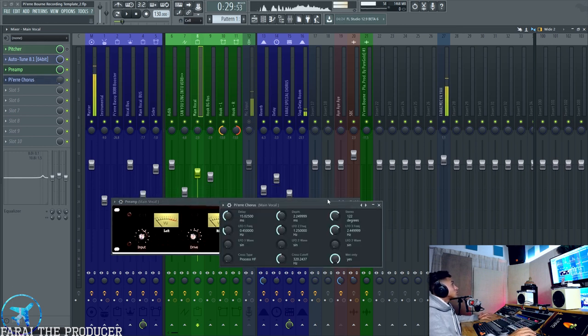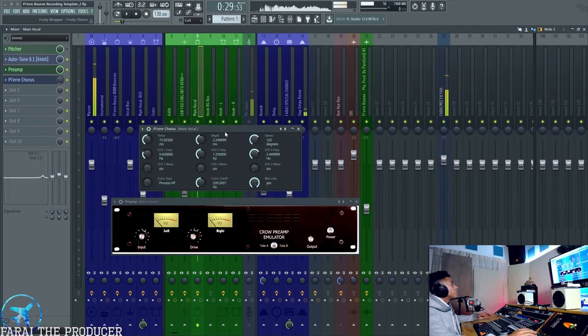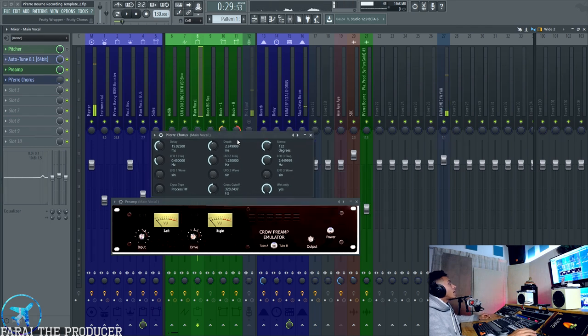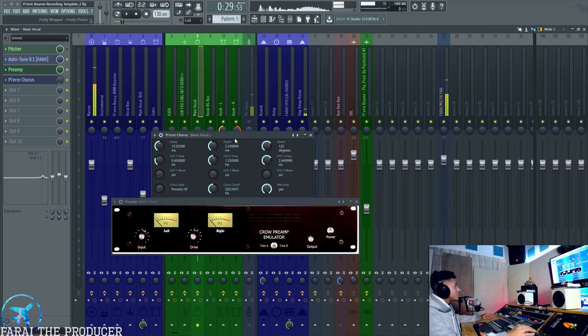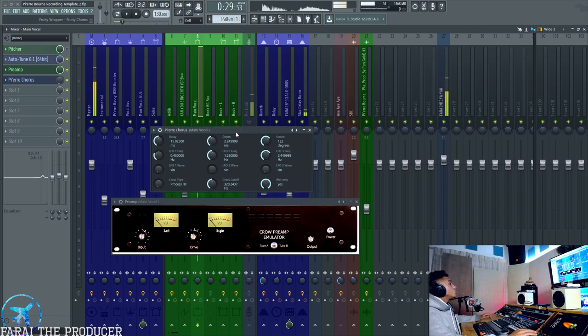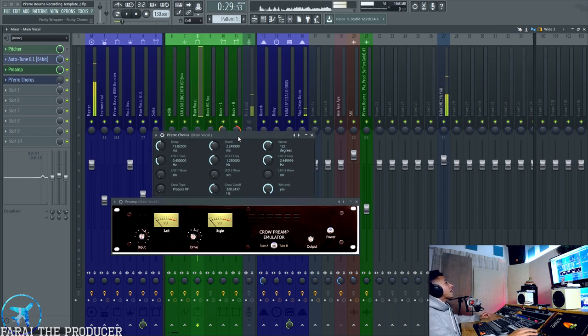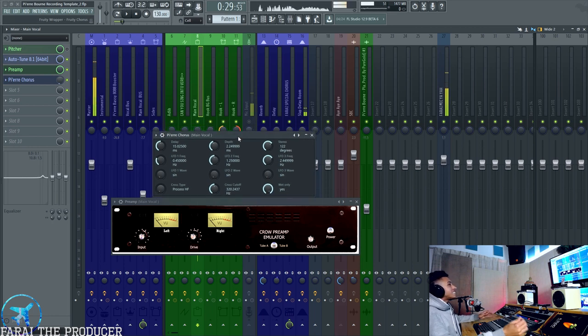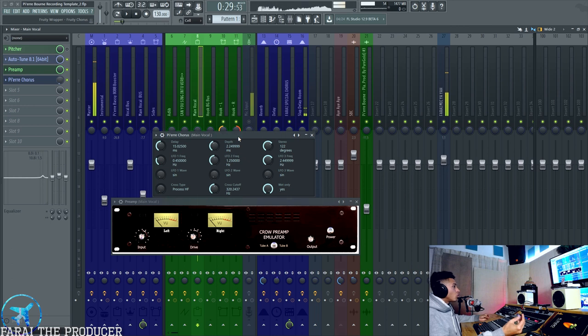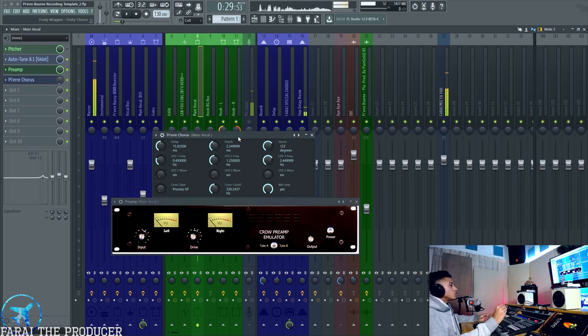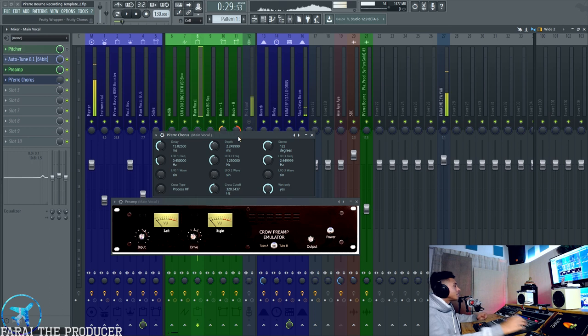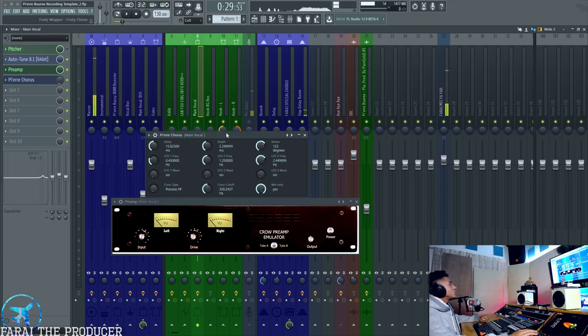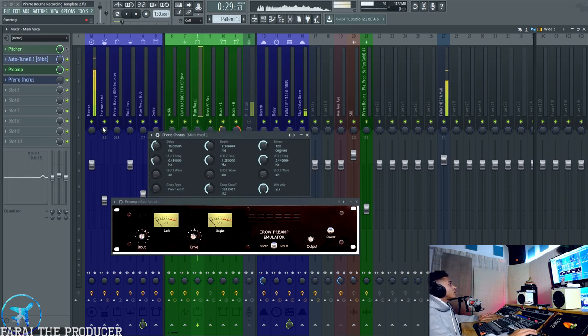What we're doing next after the preamp is just a bit of chorus. What I have learned from the late Seth Firkins, rest in peace, who was Future's engineer, is he used flange to kind of get a more tape sound to the vocal. You know, tape kind of moves up and down in a way, so it modulates the vocal in a sense.